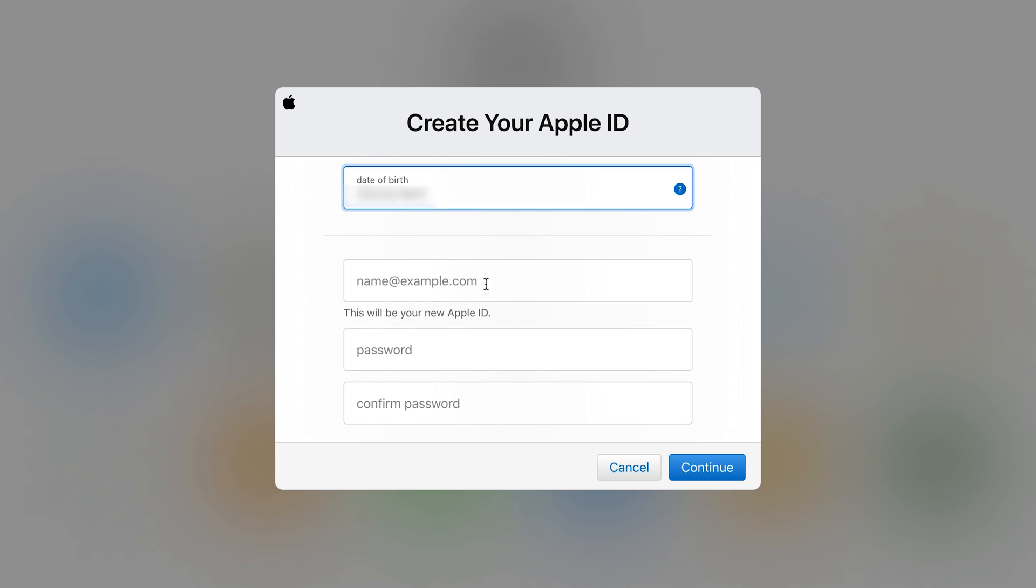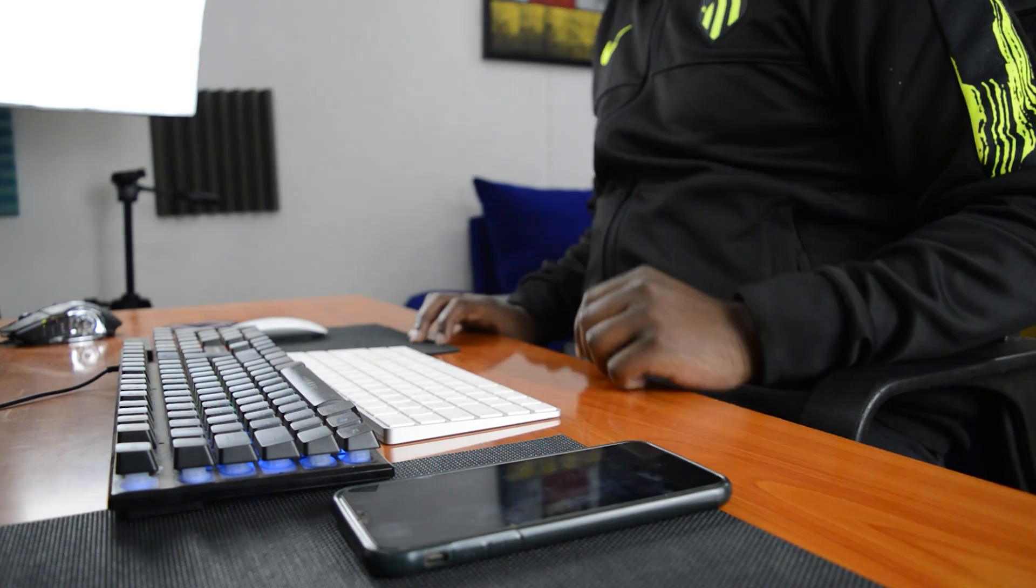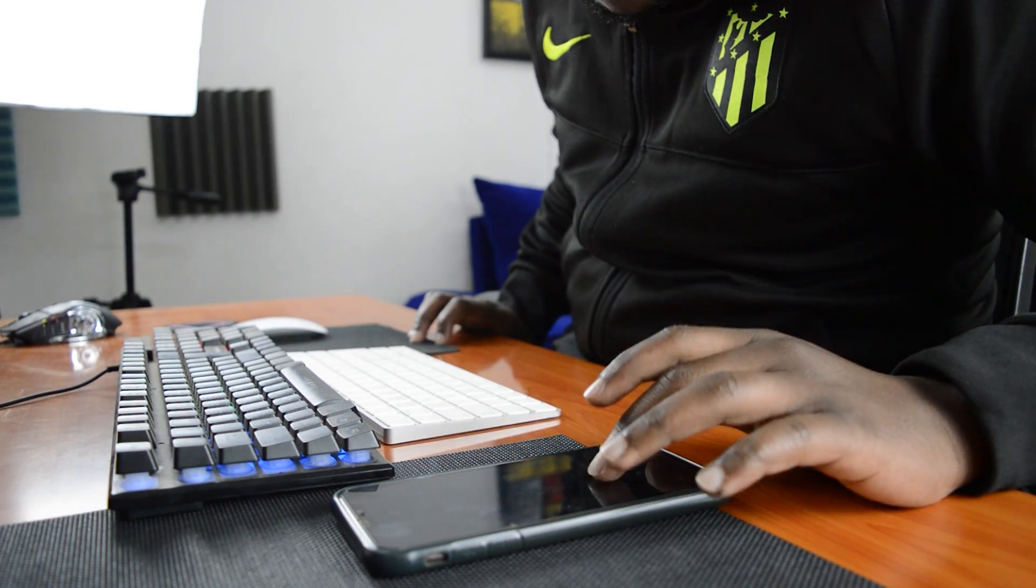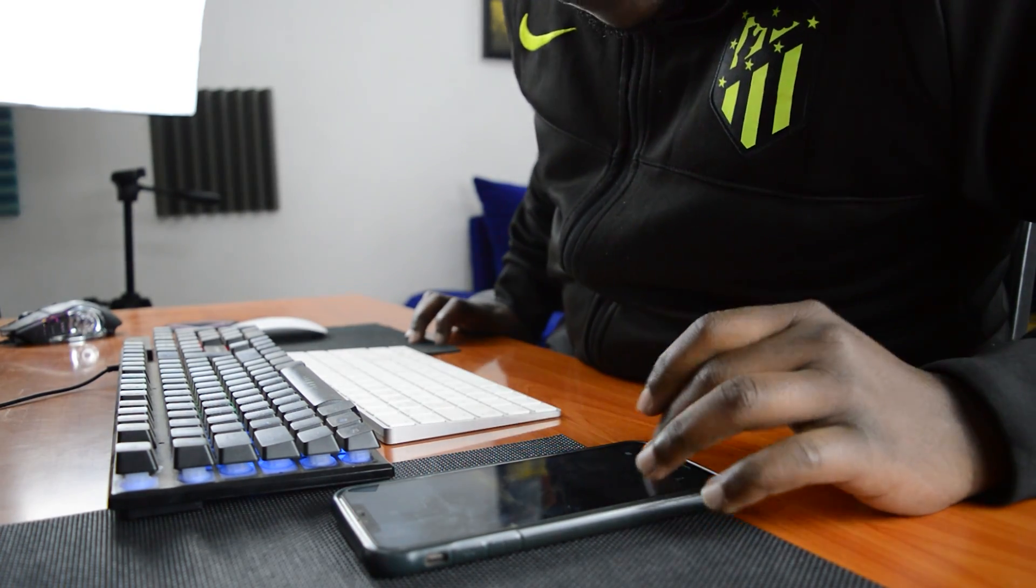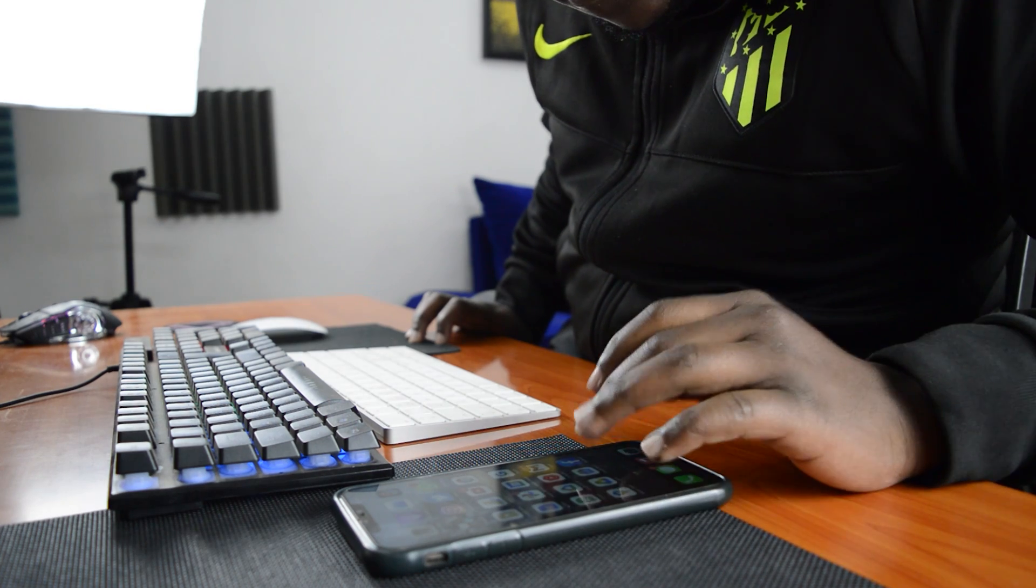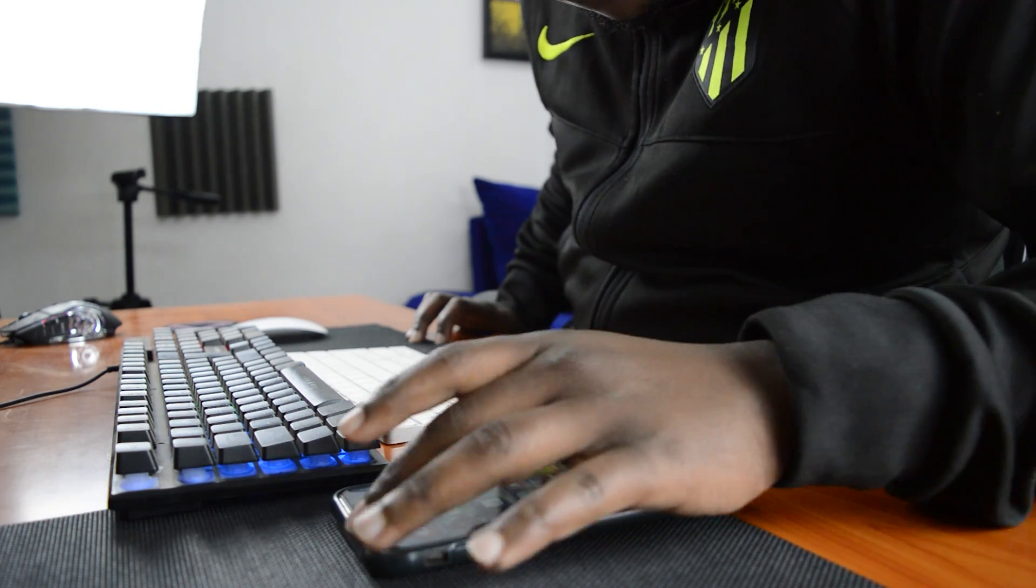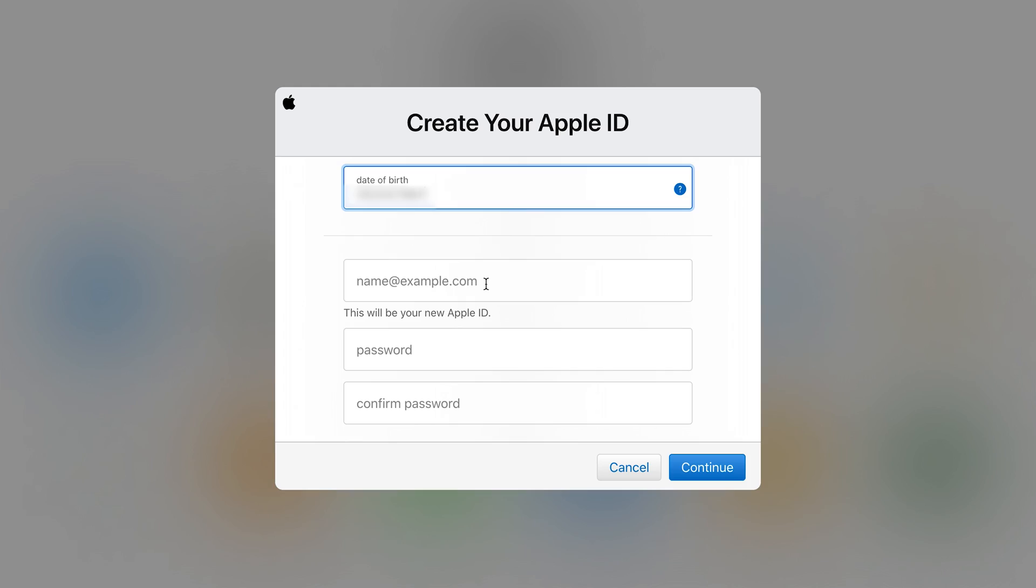Now email addresses are very important. Your email address and password combination is actually what is called your Apple ID. But before you can use those you first have to create the account like we're doing right now. So make sure you use an email address that you have access to and is very secure.